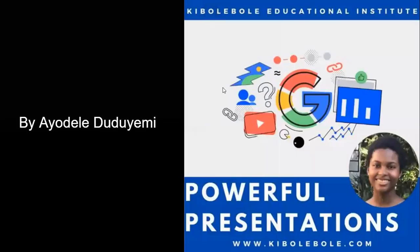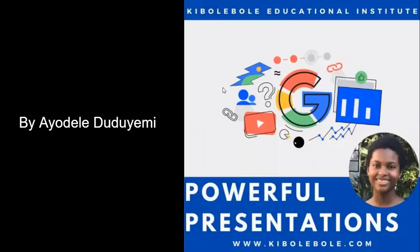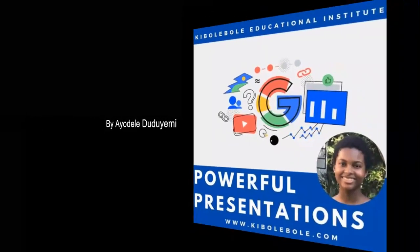Hello, my name is Ayodella Dudyemi and this is my presentation on Powerful Presentations.